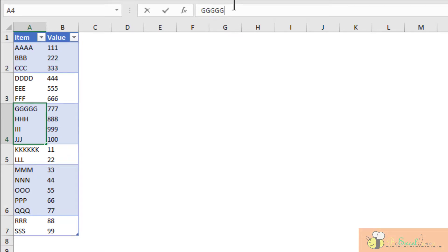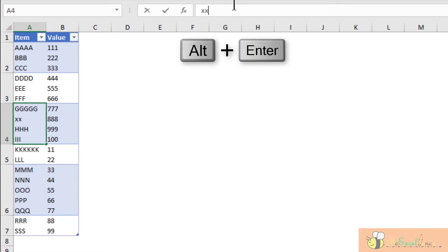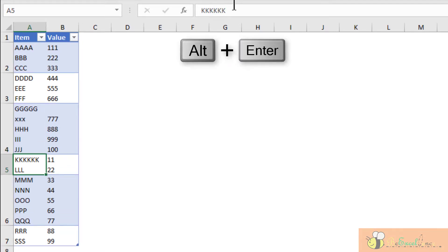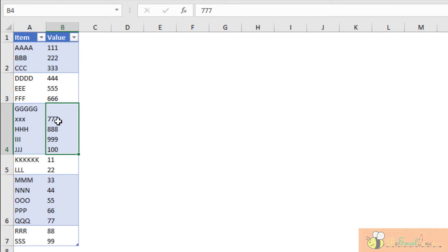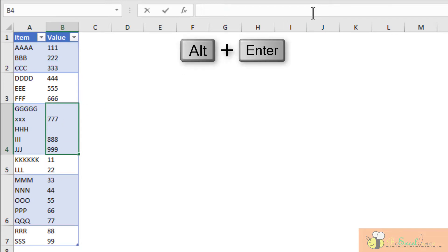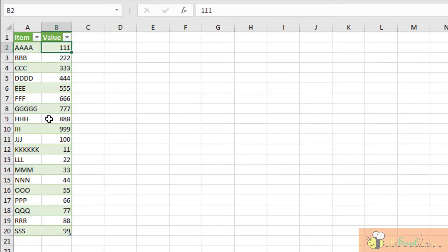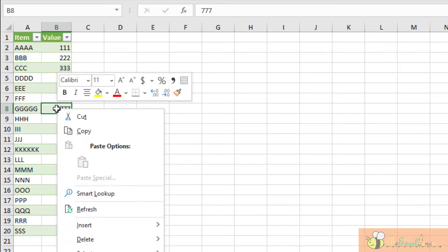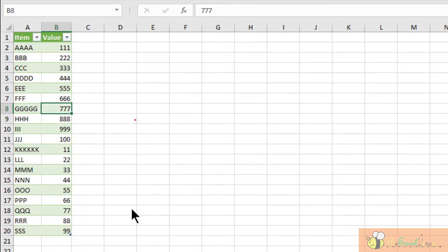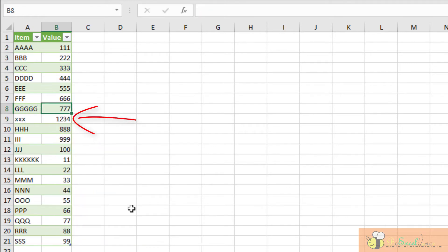We don't have to repeat everything. For example, if I have a new record of "xxx" with the corresponding value of 1234, we don't have to repeat all the transformation steps. What we need to do is just go back to our output table loaded from the Power Query and then right-click and click Refresh.